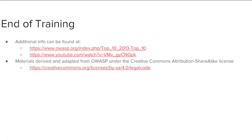This concludes the OWASP A7 Missing Function Access Level Control training module. More information can be found at the links listed on this slide. Materials for this module have been derived and adapted from OWASP under the Creative Commons Attribution ShareAlike License, which can be viewed at the link listed on this slide.